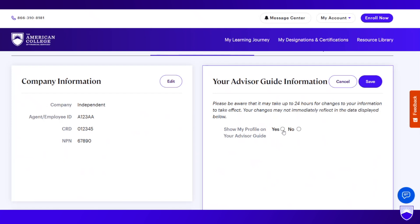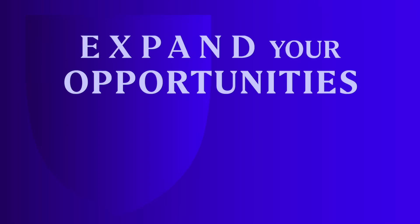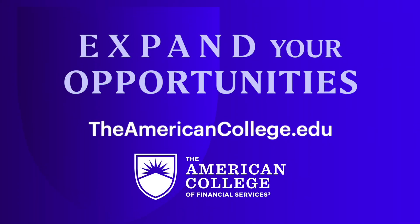Thanks so much for listening and watching today. If you have any questions about how to update your advisor guide profile, please reach out to the student experience team here at the American College of Financial Services. Thank you for being a proud designee in good standing of the college. We're really excited about the enhanced youradvisorguide.com and even more excited about the public awareness and engagement campaign — the first time the college will run a public awareness campaign in our history — rolling out this fall, driving more interested prospects and potential clients to youradvisorguide.com to search for a college-educated financial professional. Expand your opportunities at theamericancollege.edu.